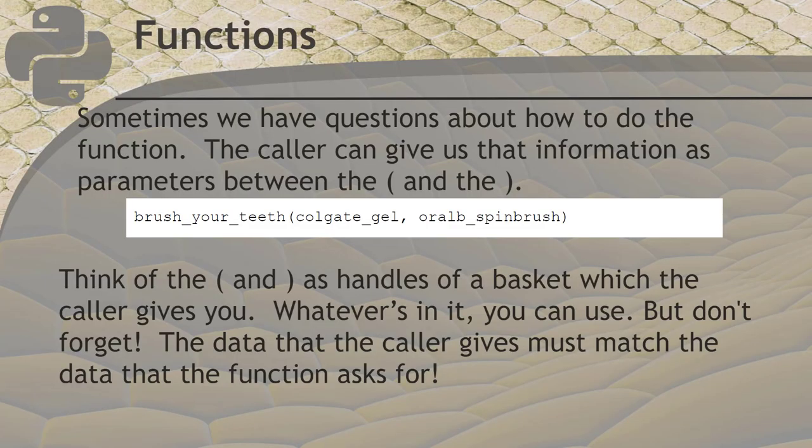Sometimes we put things inside the parentheses. This is because sometimes the function has questions about how to do its job. It'll need you to give it some extras to satisfy its questions. Have you ever had to tell your mom you were out of toothpaste? Toothpaste is what's called a dependency. You can't brush your teeth without it, even though you know how to brush your teeth. To handle dependencies, a function can be written so that it uses parameters. Parameters go between the parentheses.